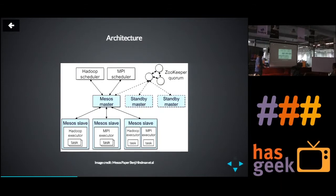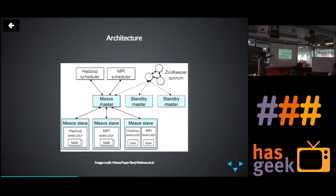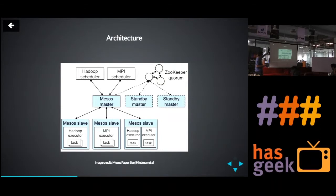Let's look at this. We have two frameworks — Hadoop and MPI — which want to make use of all the resources available in a holistic manner. In Mesos, you have Mesos itself as the main substrate layer, and on top of that you have these frameworks. Each framework has two components: a scheduler and an executor. We will go deeper into what a scheduler and executor do.